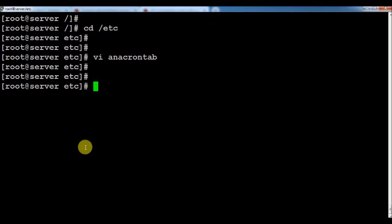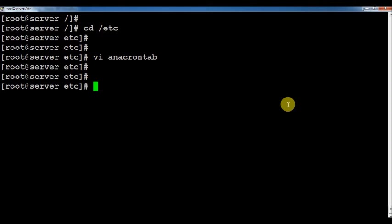The next thing is another scheduler called 'at'. The 'at' command is a scheduler, but you can schedule a task for a specific time period. For example, if you want to run a particular task at 5 o'clock but you want to leave at 4 o'clock, you can schedule it using 'at'. It is a one-time job scheduler — you schedule the job and leave, and it will run at the scheduled time.